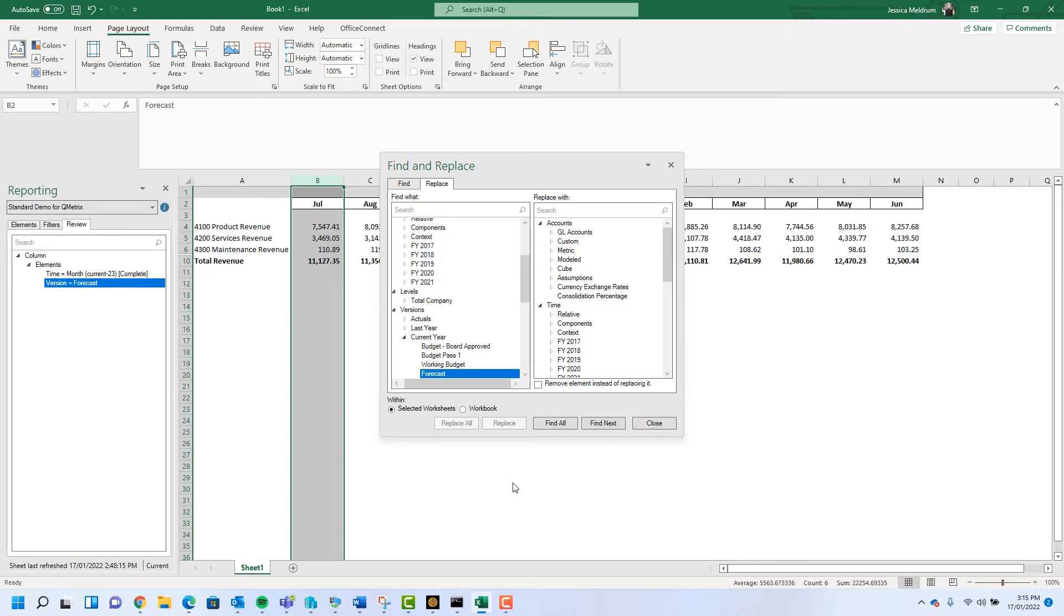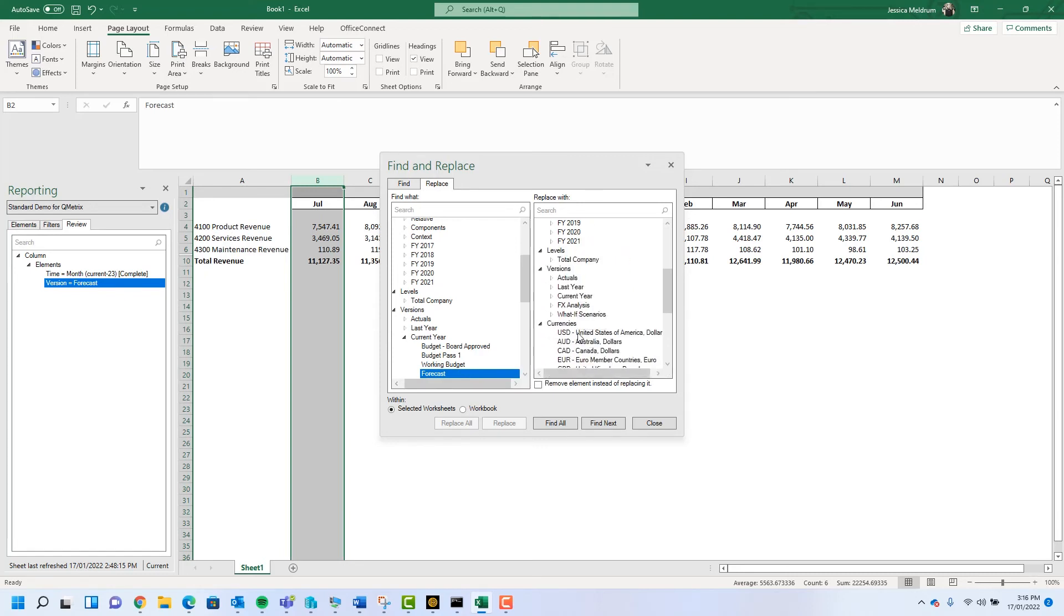Note it will automatically select the version we last selected, which in this case is forecast. On the right-hand side it will allow me to select the element I want to replace it with. In this case I want to replace it with budget.